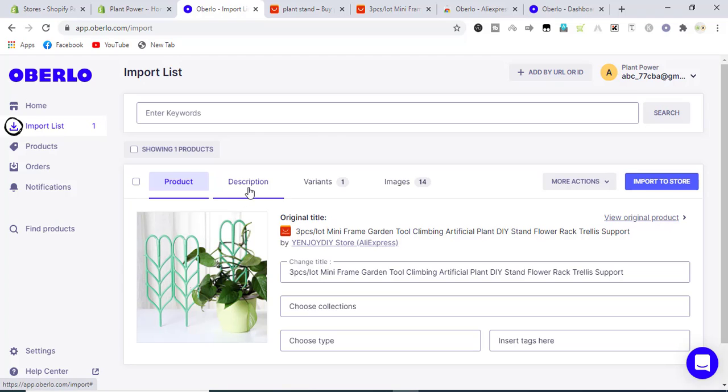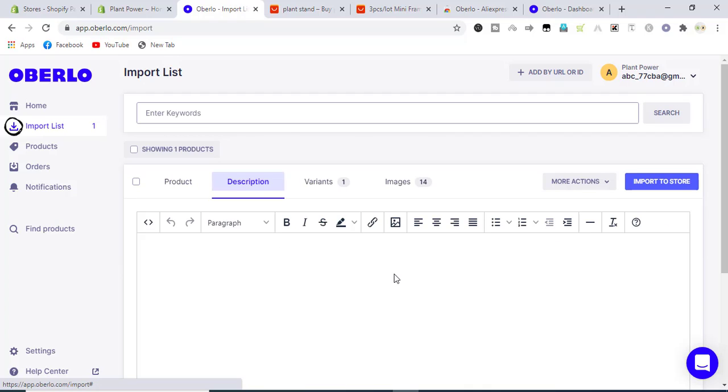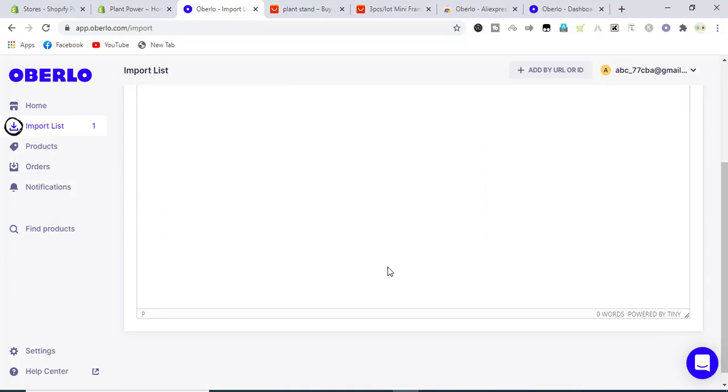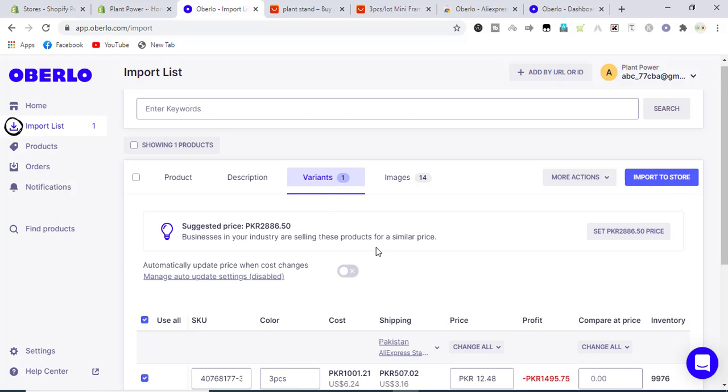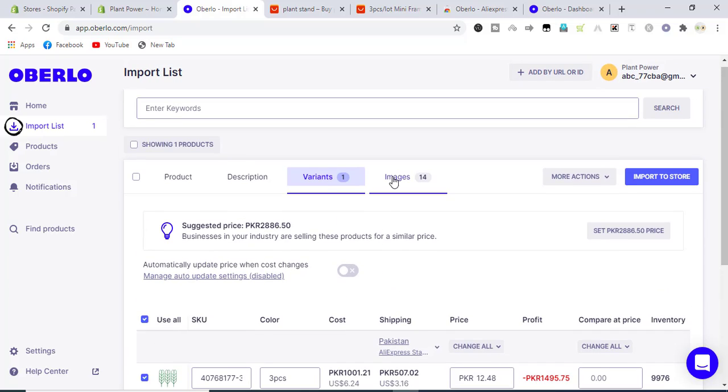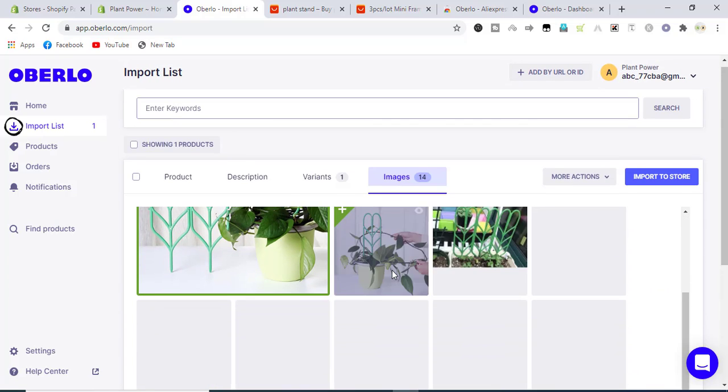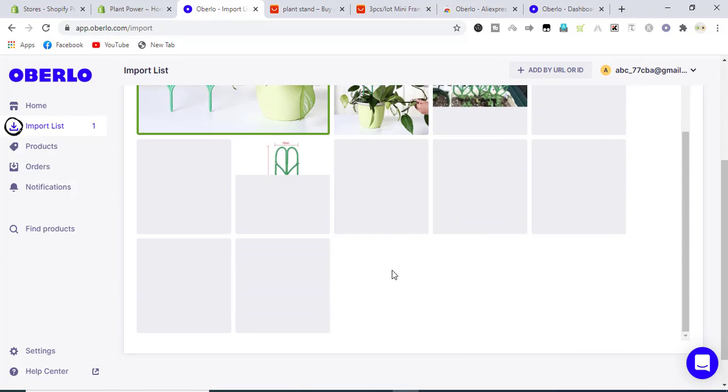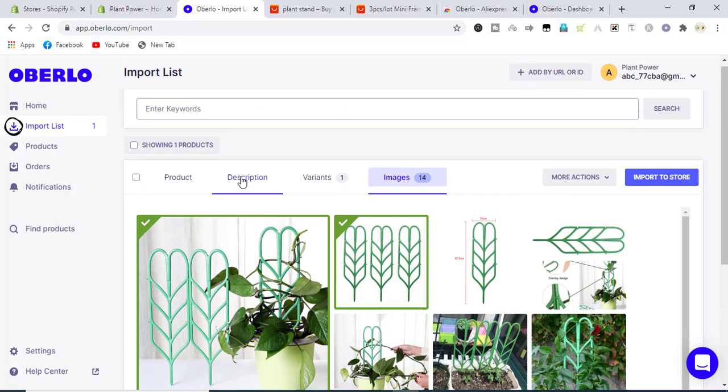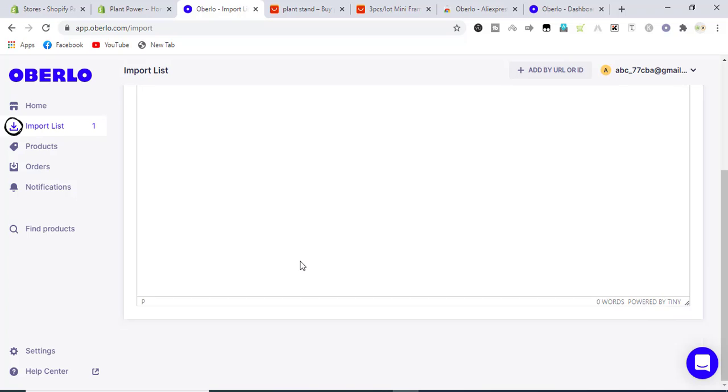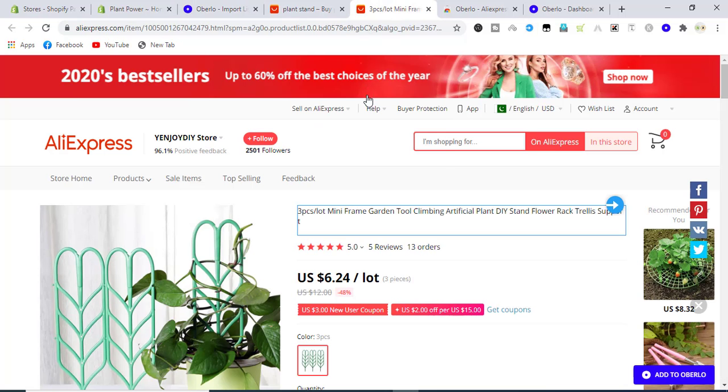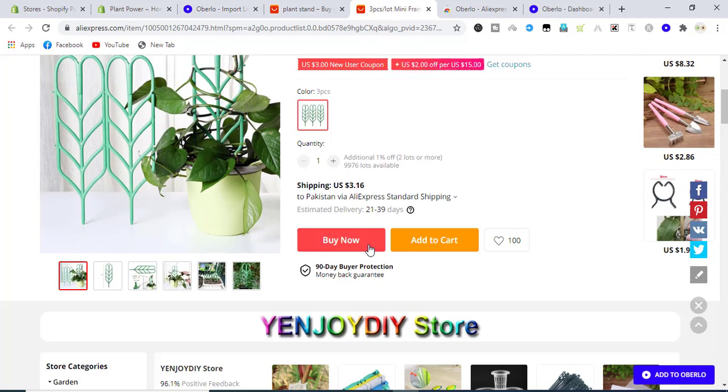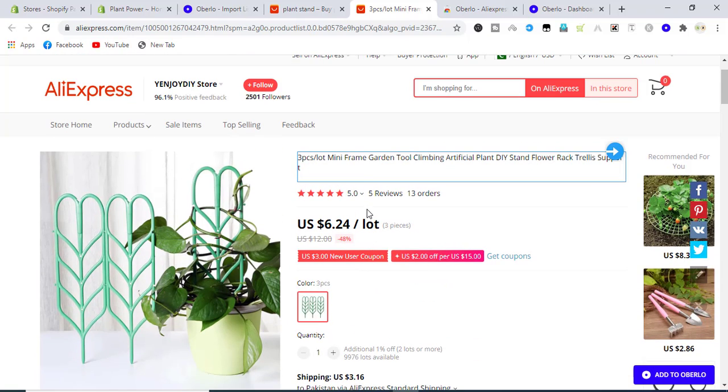We can also edit the description here. The product's description is not available from AliExpress, so we can also insert our own description. We have different variants information. We have images. How many images we want to select? I have selected only two images. In the description, you can add anything if you want. Like on AliExpress there is no description for this product, so we will leave it empty.